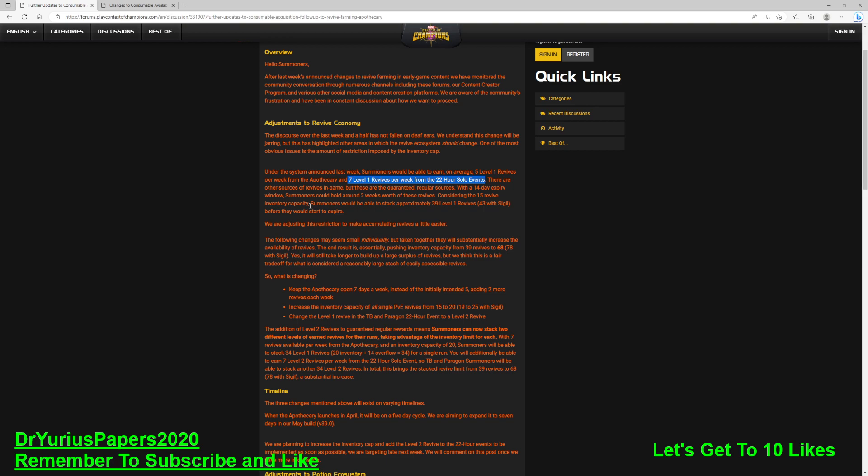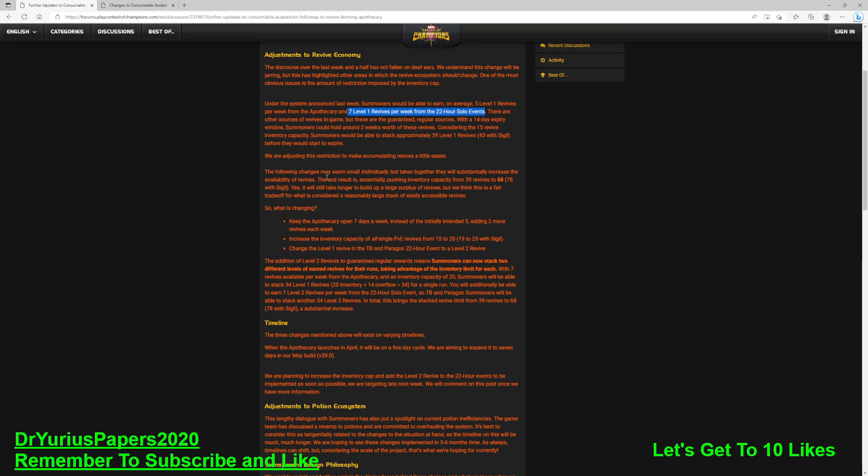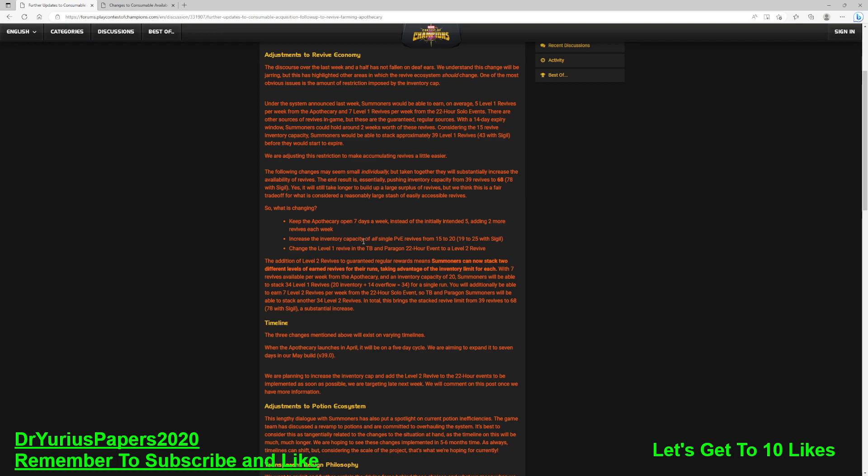We always were able to do this. I don't know why they're even talking about that. What's changing? Keep the apothecary open for seven days a week instead of the initial five, adding two more. Increase the inventory cap of all single PVE revives from 15 to 20, and if you're a pay-to-play player and you've got a sigil, then we're going to be able to keep 25.